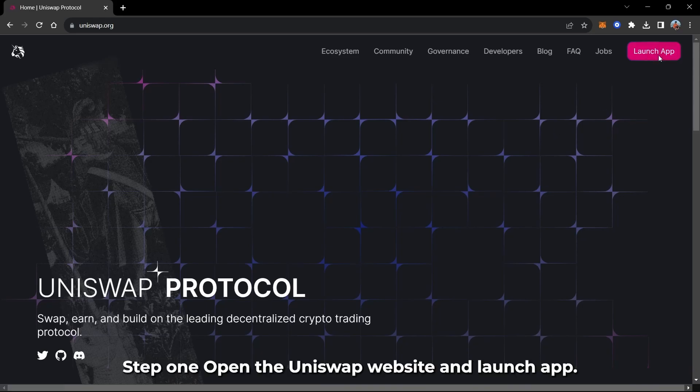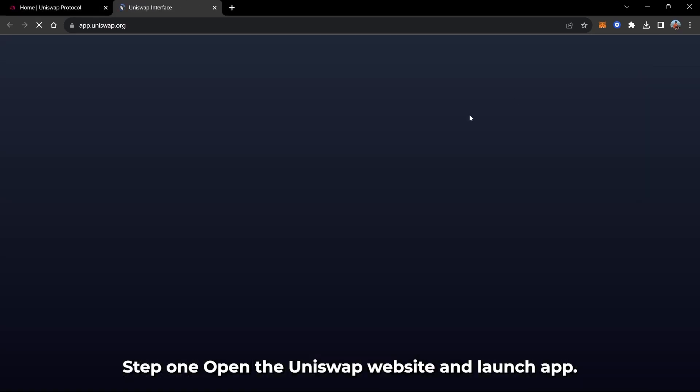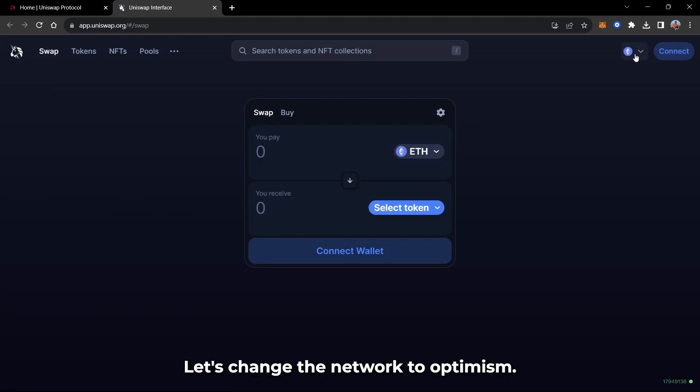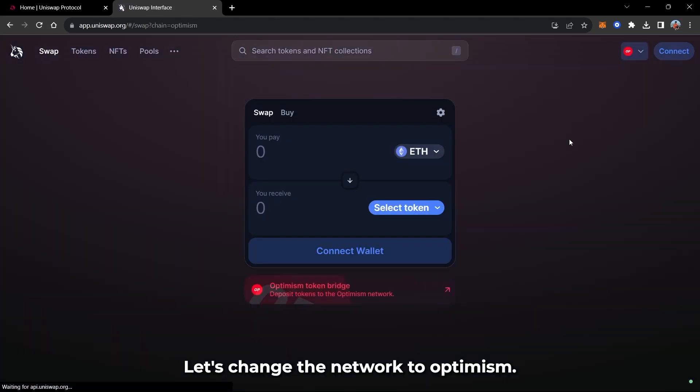Step 1: Open the Uniswap website and launch app. Let's change the network to Optimism.